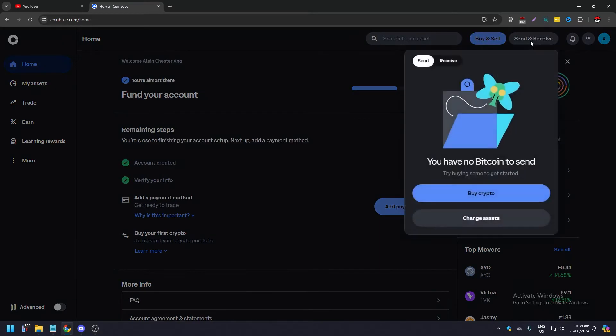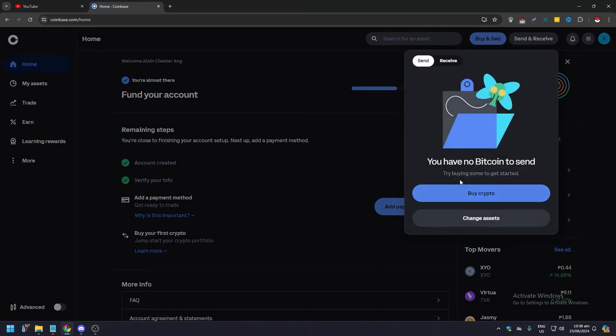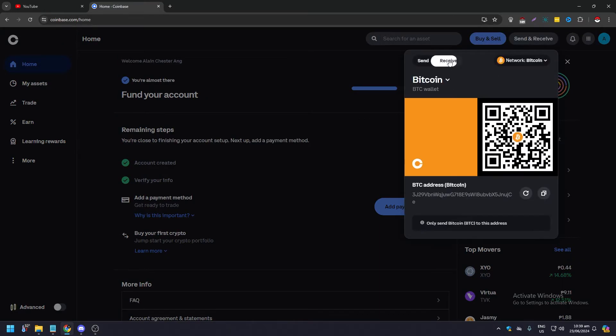Here, instead of Send, click on Receive. After this, you can either use your QR code or just copy your Bitcoin address. Click on this copy icon.